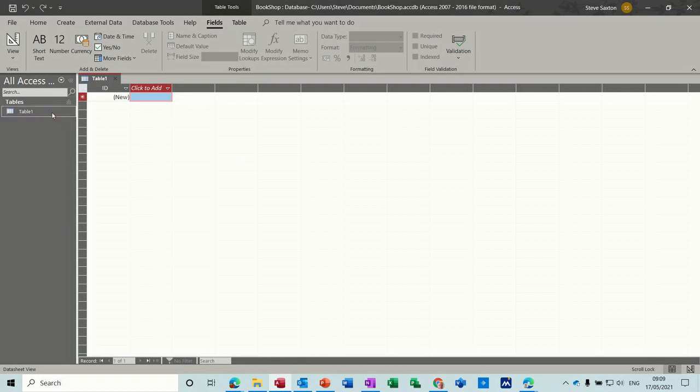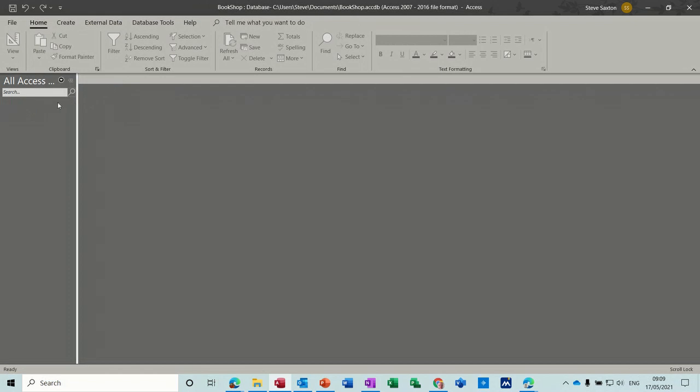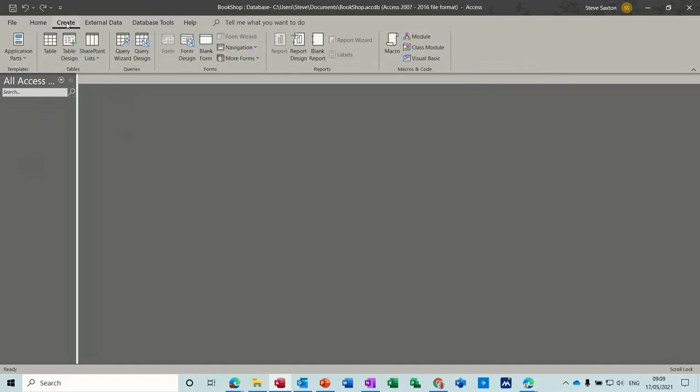As soon as you create a database you are presented with a table ready for you to start typing your data in, but I don't want to do it like this. I'm just going to close that one down and that table will disappear. So what now I can do is I can create my own table and design my own structure.